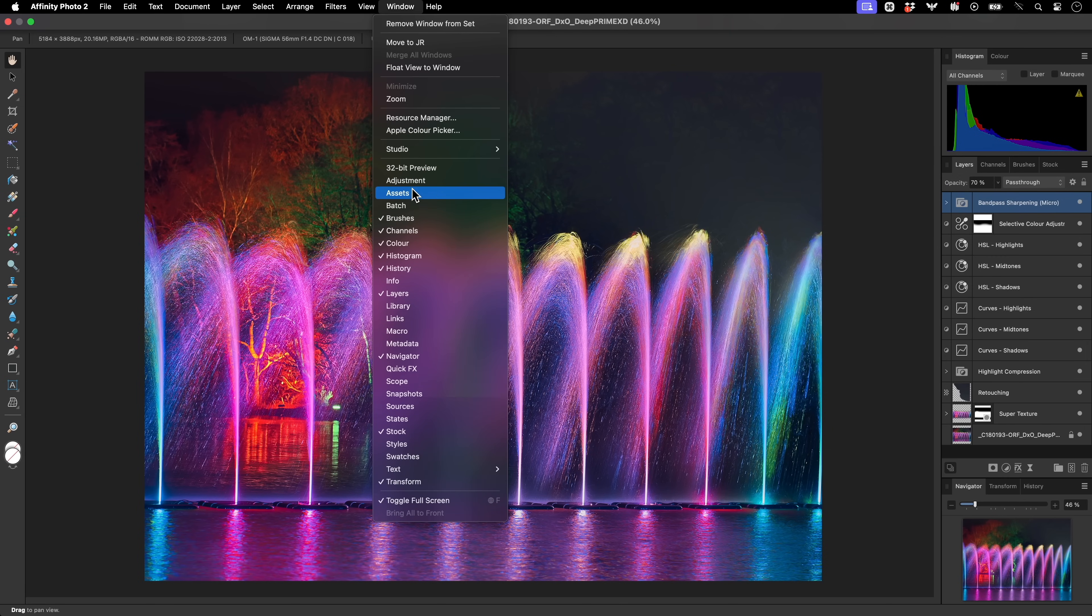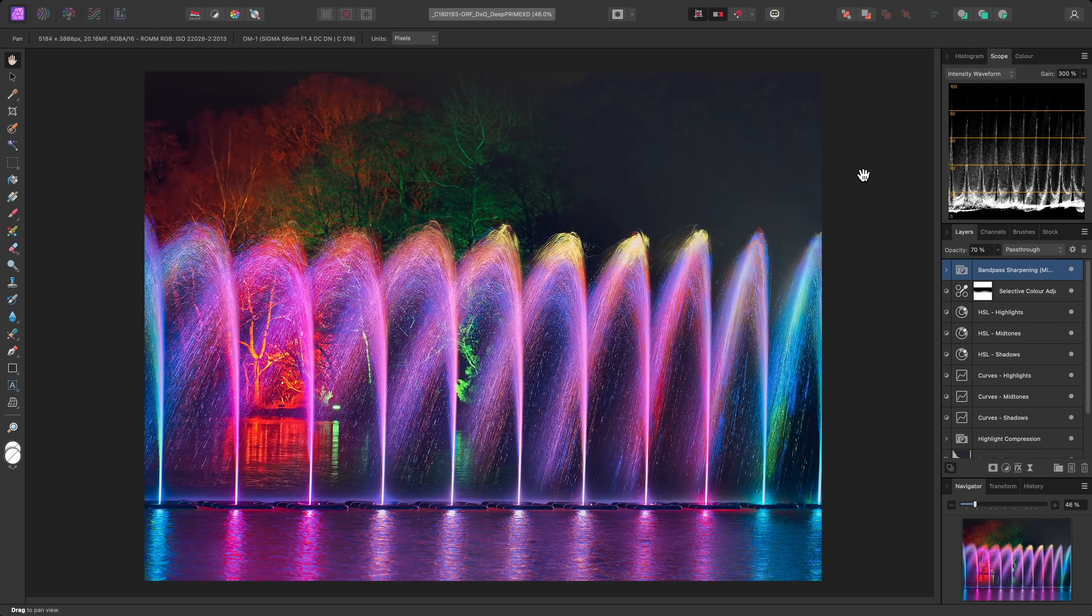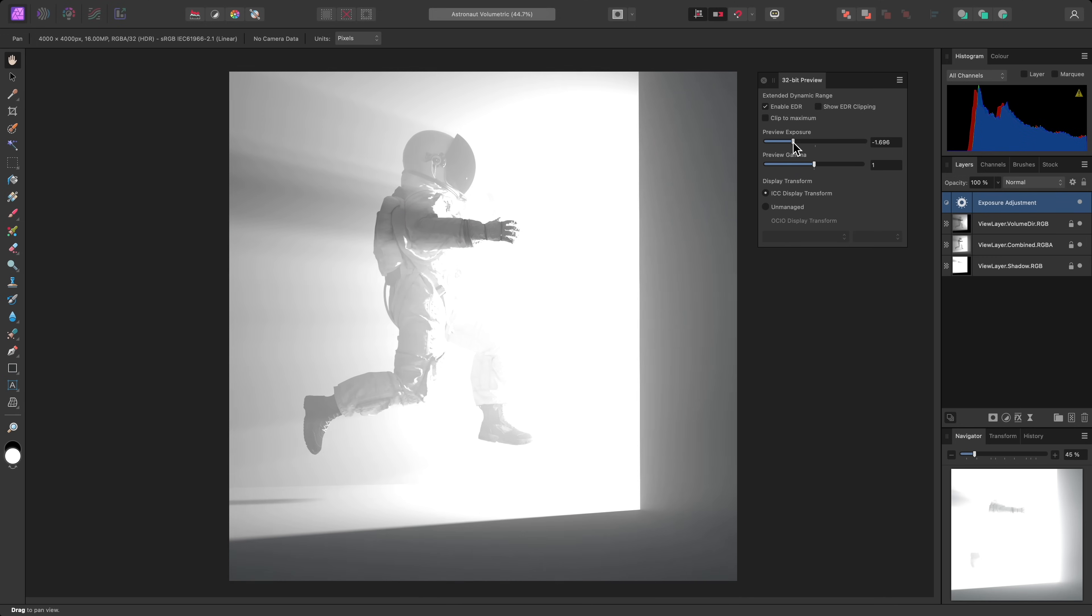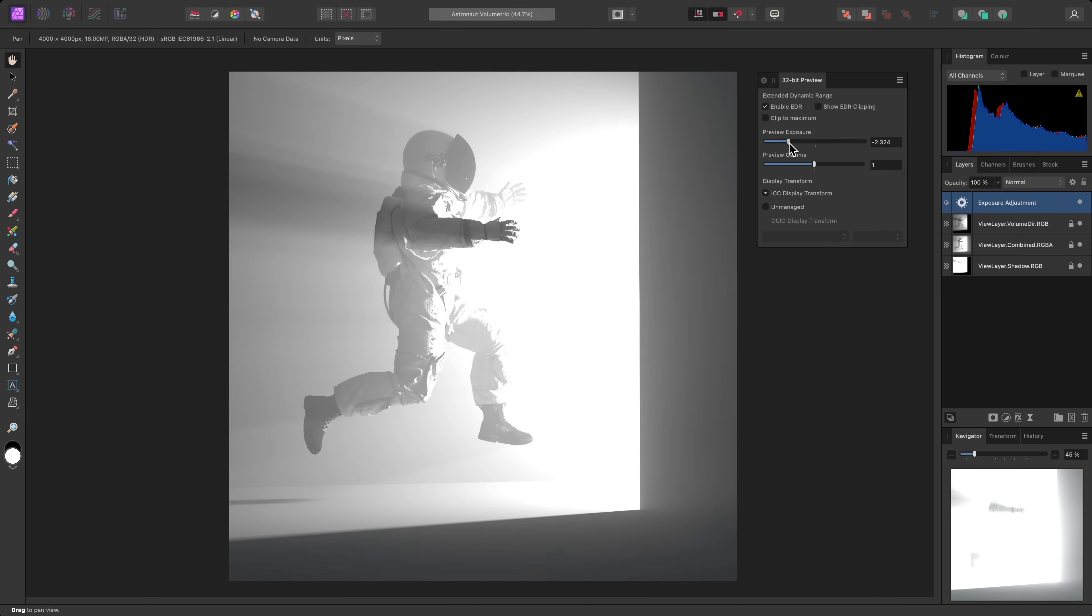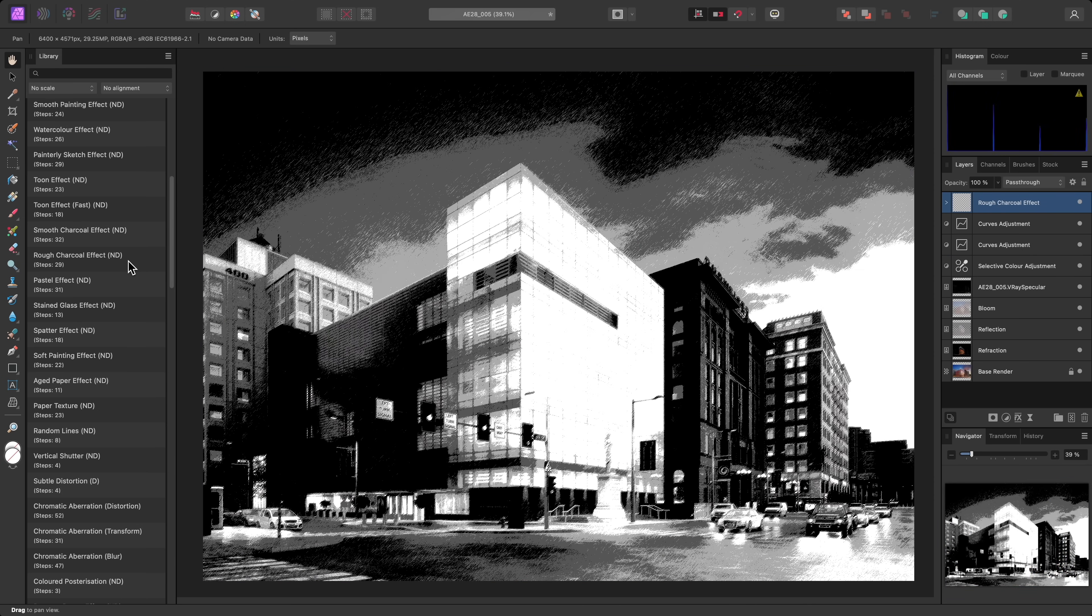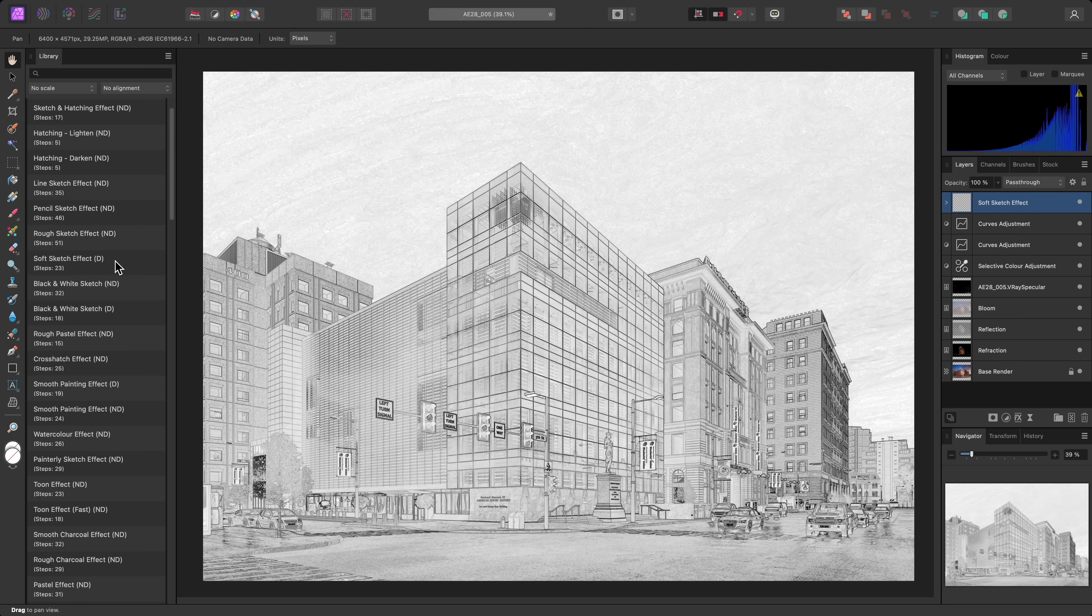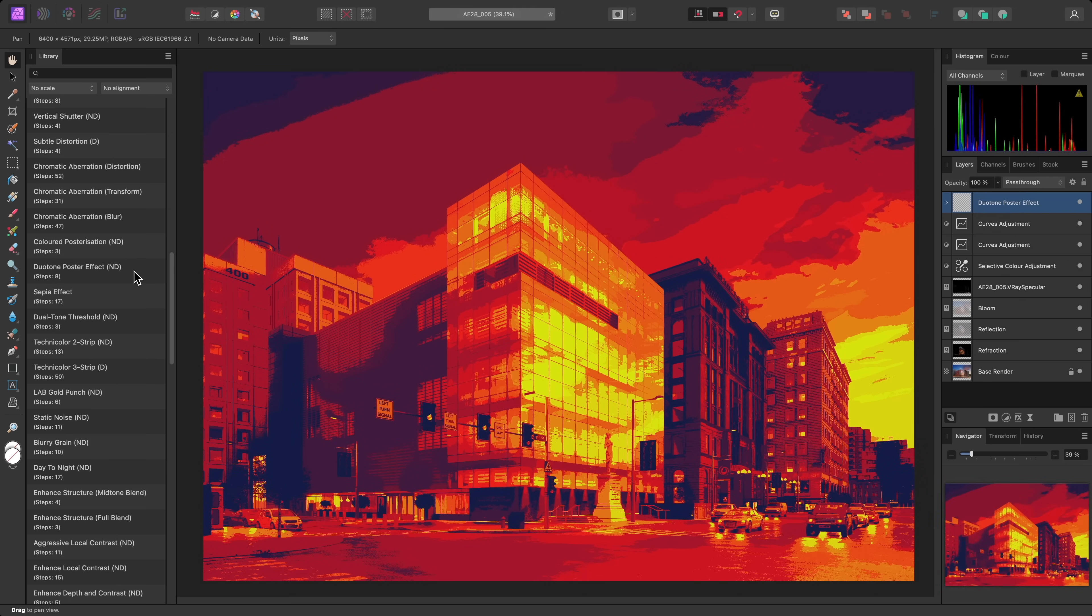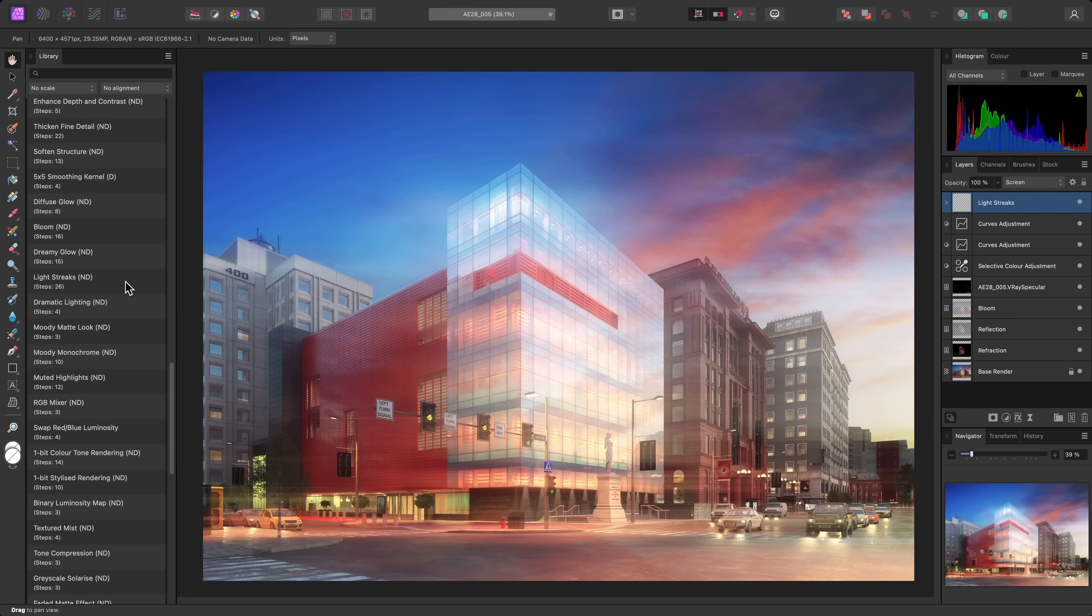The additional panels can be shown via the window menu, and this is where you can access functionality such as scopes, typically only seen in video editing software, 32-bit preview options for high dynamic range workflows, and macros, to record and playback multiple operations, with which you can achieve all manner of useful effects and workflow enhancements.